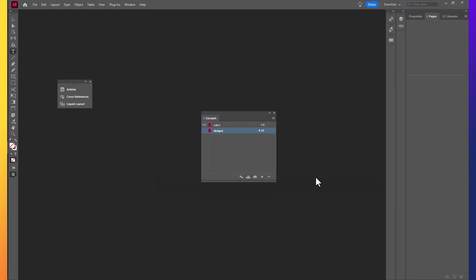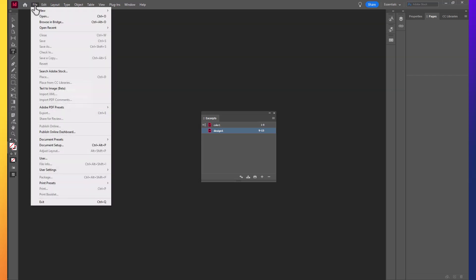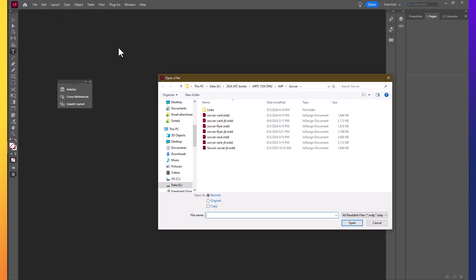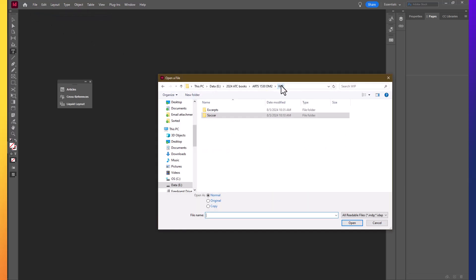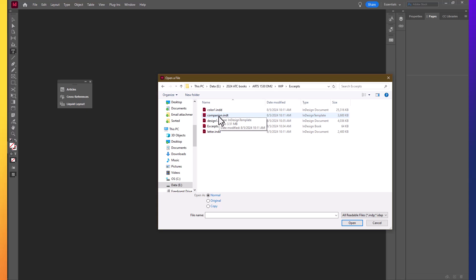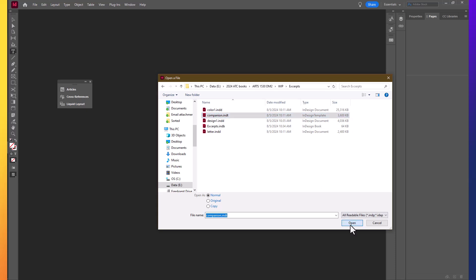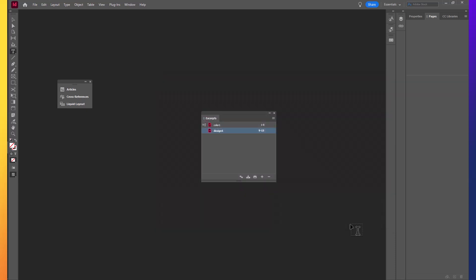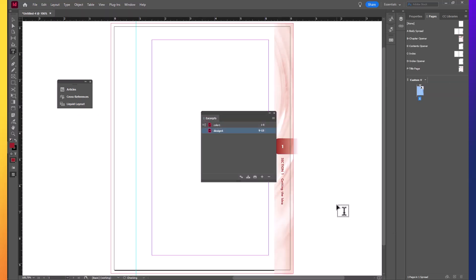Now we're going to create a new file by opening the companion template file. In your pages panel, drag the F title page parent page icon onto page 1.